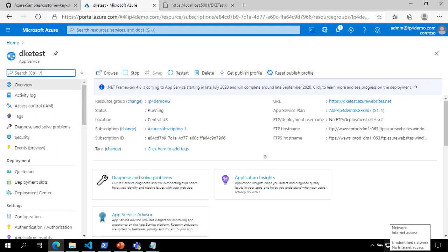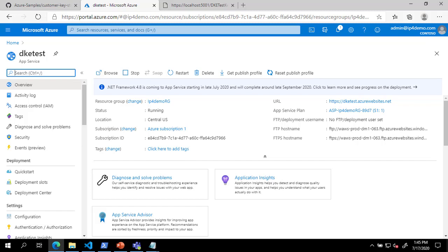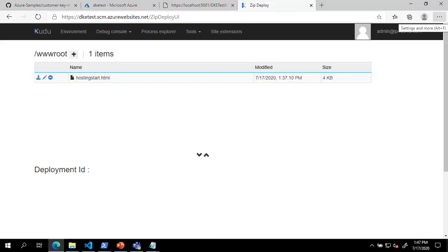Once the deployment is complete, you can click Go to Resource to open your new app service. Next, we will publish the code to your web service. We will do this using the ZipDeploy UI. This can be found at yourServiceName.scm.azurewebsites.net slash ZipDeploy UI. Once we have this open, we will open a command prompt to our code location and run .NET Publish to publish our code.